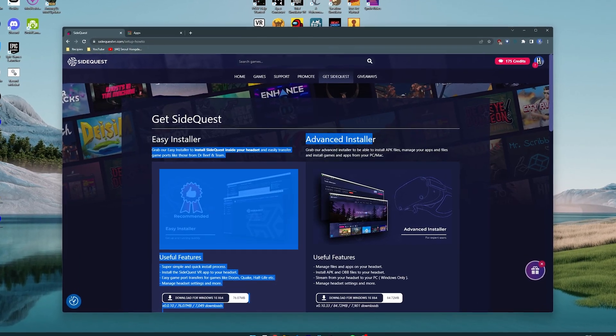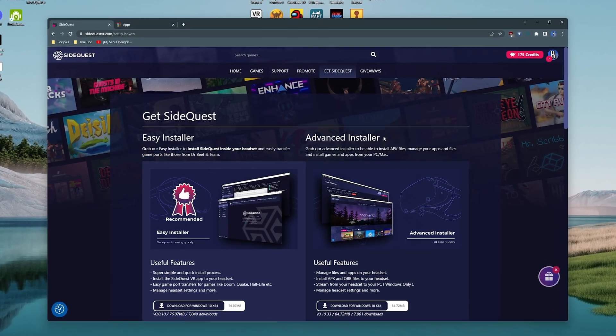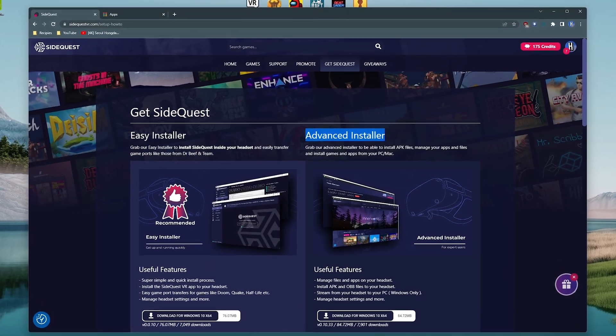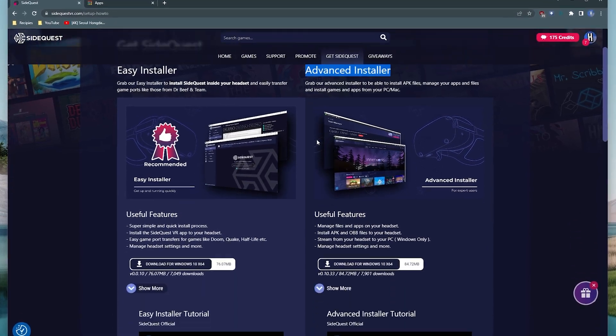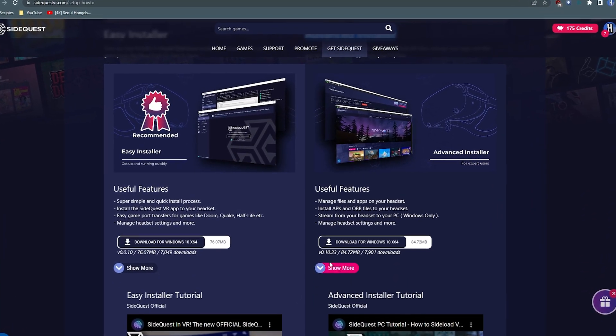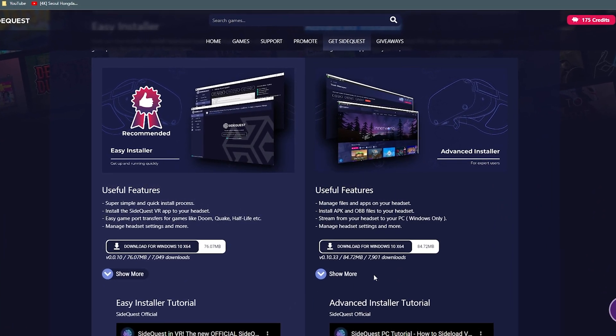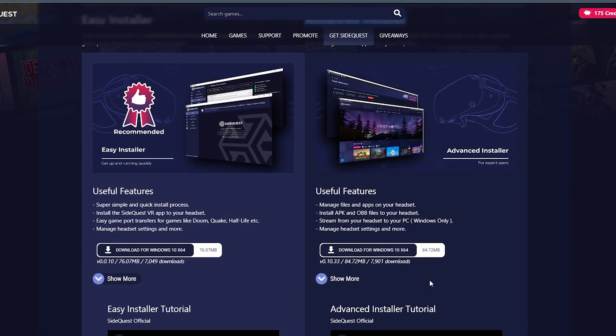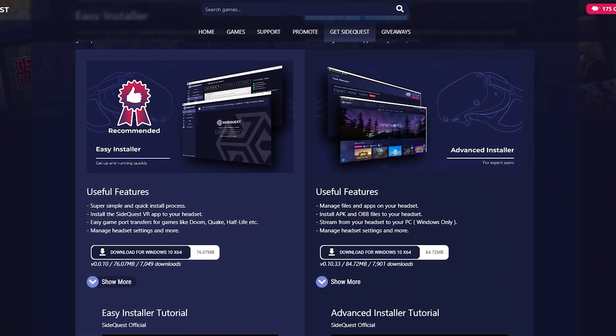The Advanced Installer is for people who want to install other Android apps and games onto the headset or stream the Quest footage to the computer and more. This will install on the PC only, not on the Quest.